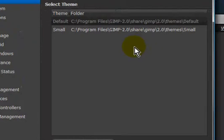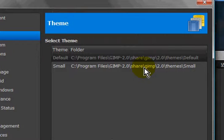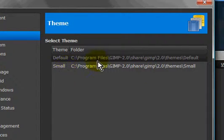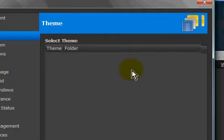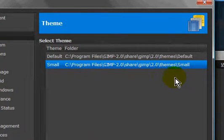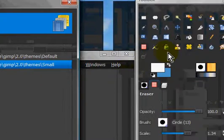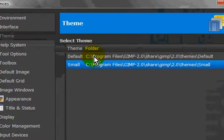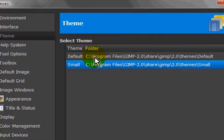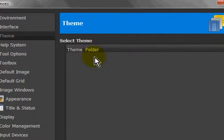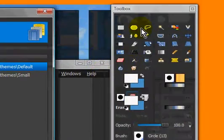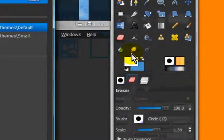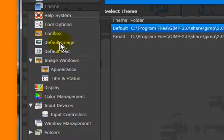For Windows, it only has two themes, the default and then the small theme, where everything is smaller. I like the default better, just saying, because it looks better.